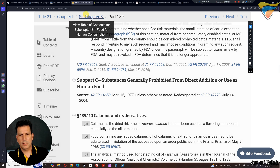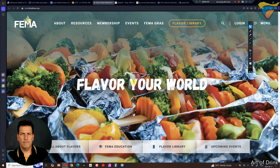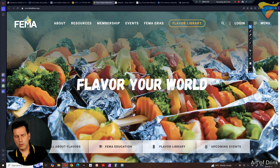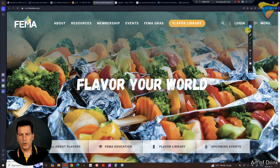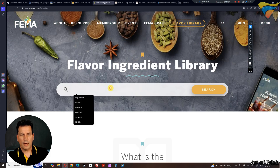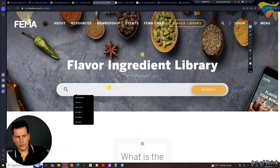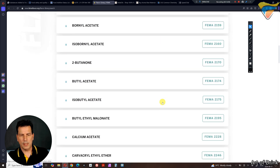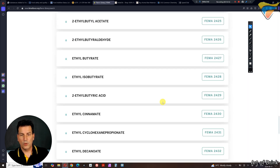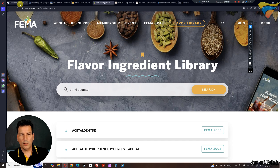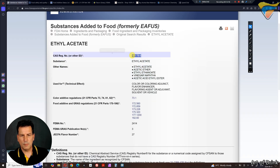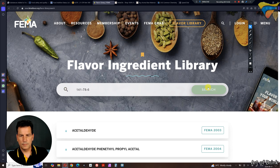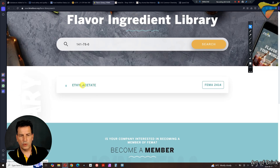The most important database and the one most people use is FEMA — the Flavor Extracts Manufacturing Association. They're North American based but have an international section as well. Go to their flavor library. If you're looking for something like ethyl acetate and you search by name, you'll get the same problem as the FDA database — a long list of anything with 'ethyl' or 'acetate.' So what you really want to do is search by the CAS number, and you'll get exactly the result you're looking for.